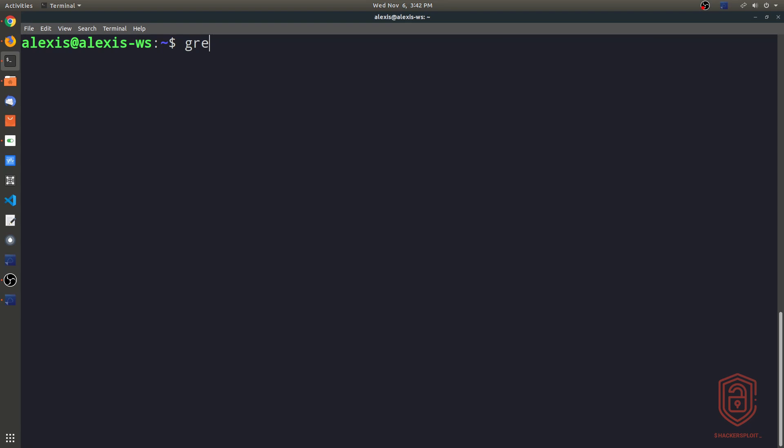If you're not familiar with what proxychains is, you can check out my proxychains video where I show to set it up and install it. It really doesn't matter because you can follow along with any other files you're working with. Let's say I wanted to find the word dynamic within the proxychains configuration file. Let's take a look at how to use it using the first method, which is using grep on its own without piping the output of another command.